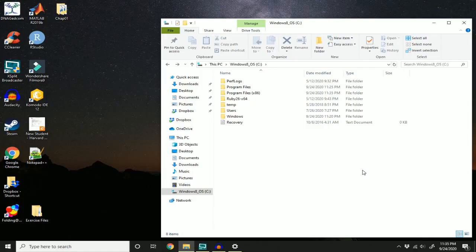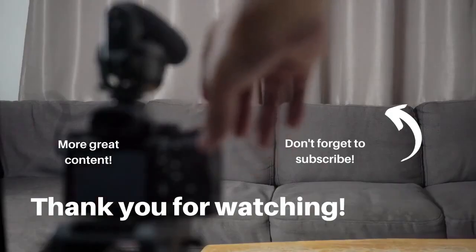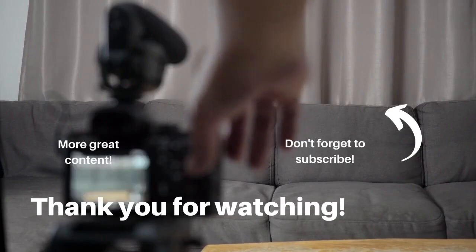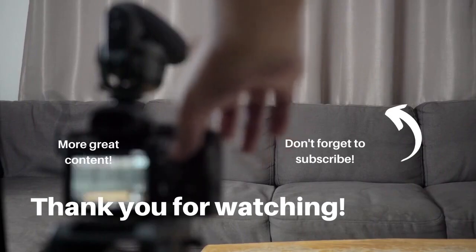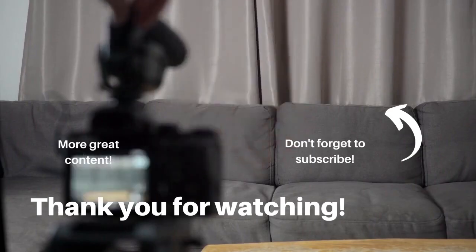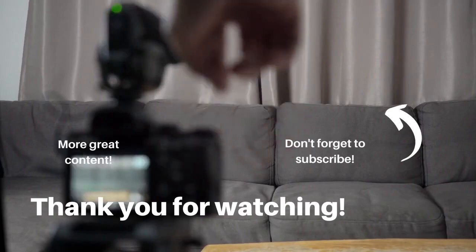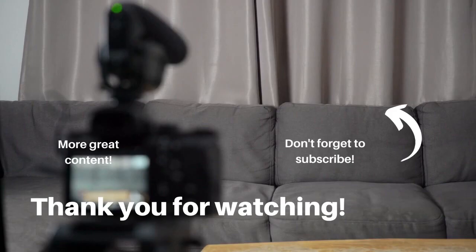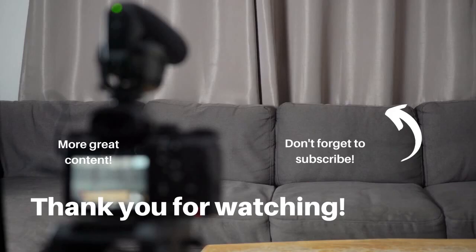So that's how you uninstall a game from your PC. If you have any questions, let me know in the comments below. If you found this video helpful, go ahead and give it a thumbs up. And if you would like to see more videos like this, go ahead and subscribe and thank you for watching.